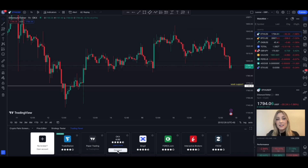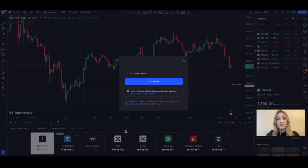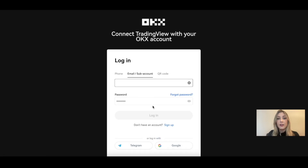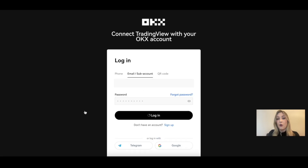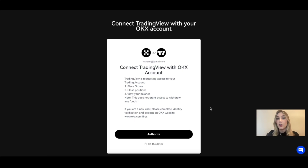Now find OKX and select Connect Broker, then select Continue. Next, you'll need to log into your OKX account or sign up for one if you haven't already done so. Finally, authorize the connection of TradingView to your OKX account.